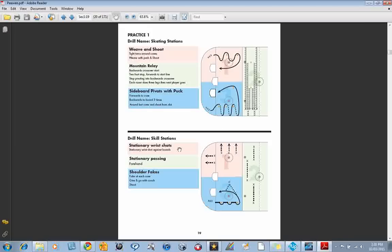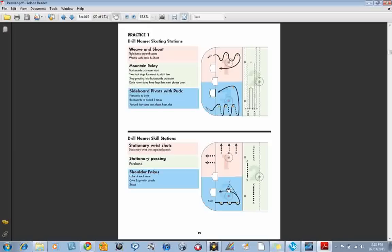Down here we could be working on wrist shots, for example, at the start of the year. Just stationary, getting reps against the boards. Some stationary passing. And some shoulder fakes and moves and dekes with a give-and-go pass from the coach. As you can see, each drill only uses one-sixth of the ice.